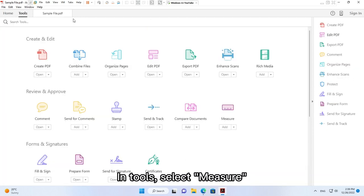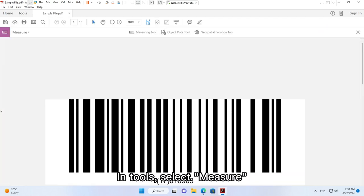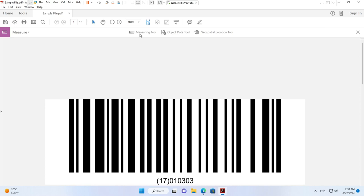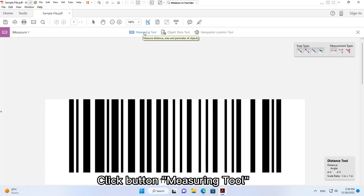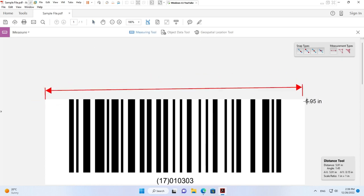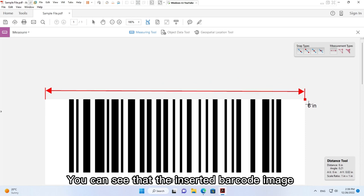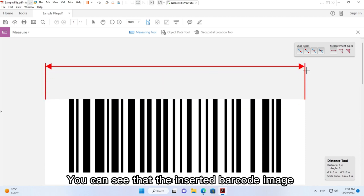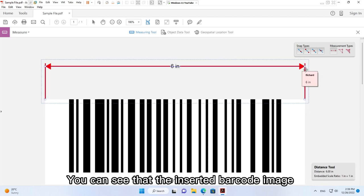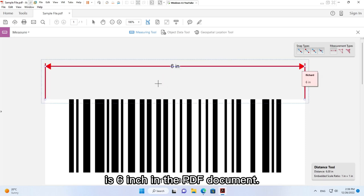In tools, select measure. Click button measuring tool. You can see that the inserted barcode image is 6 inch in the PDF document.